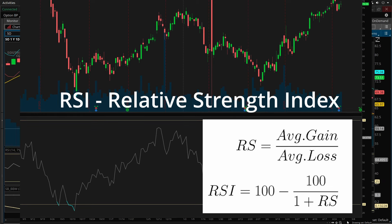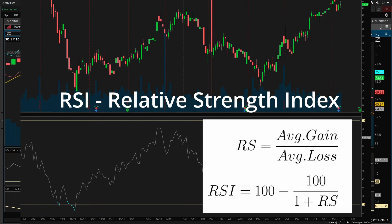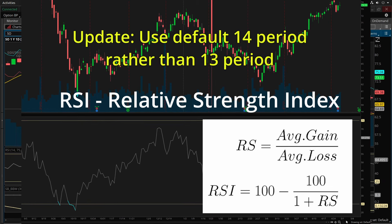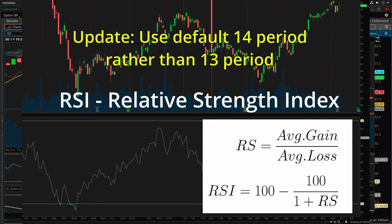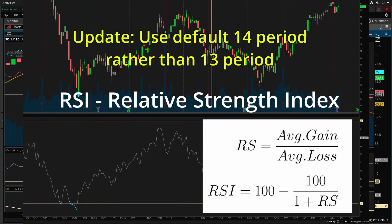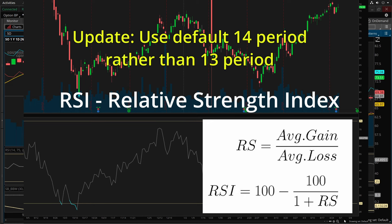In my prior videos, I used a 13-period RSI because the source video I was backtesting from recommended that, but in my own backtesting I've found no advantage to using 13-period instead of just the default 14-period. So for simplicity, we'll stick with the default 14-period.